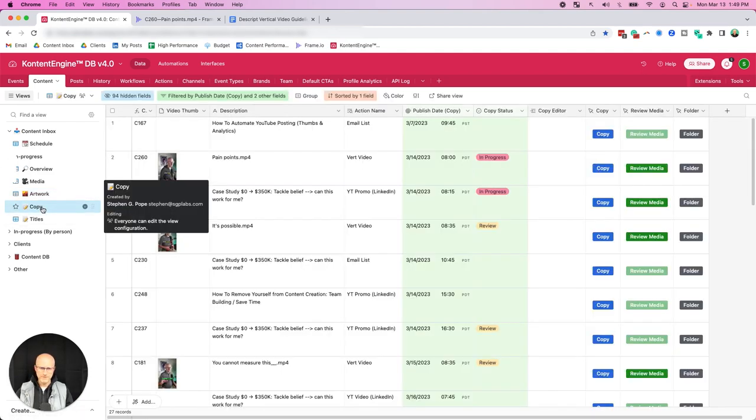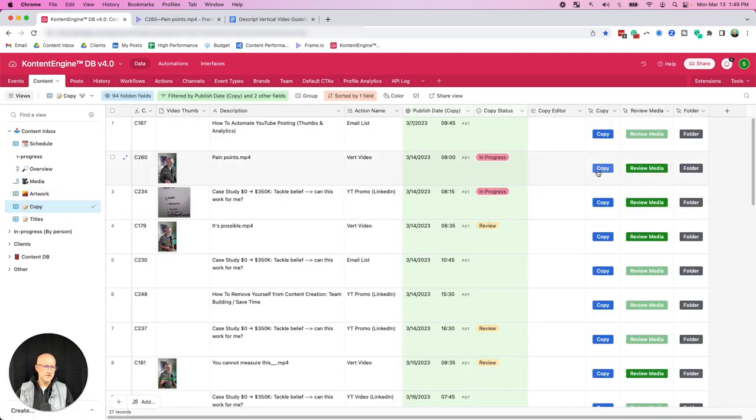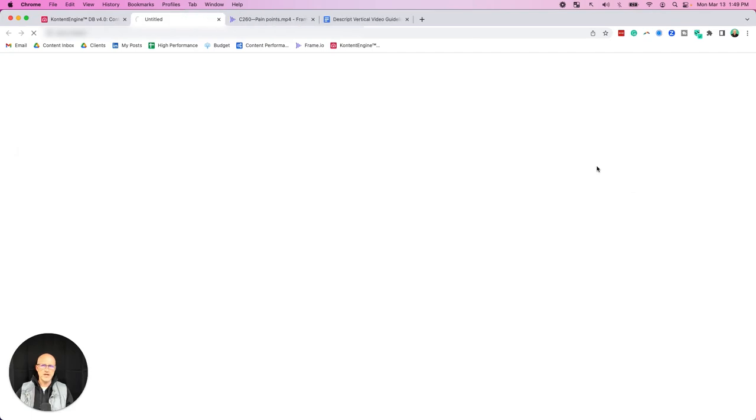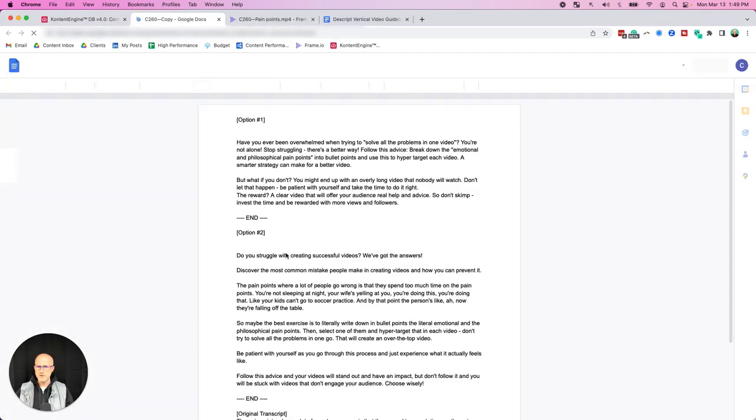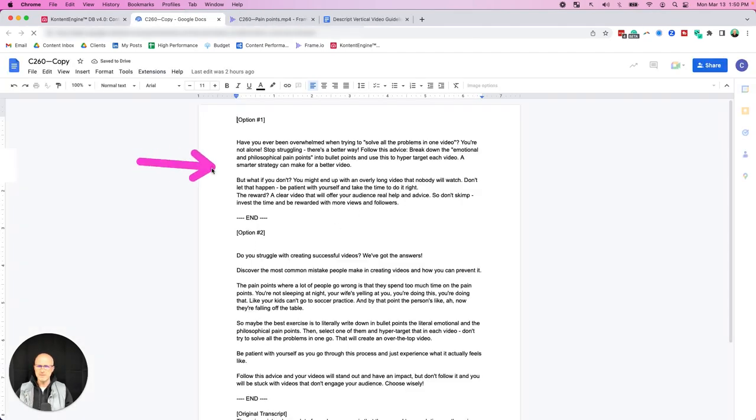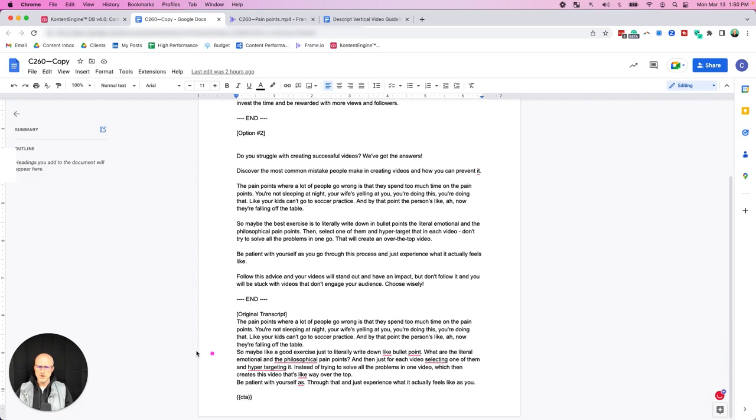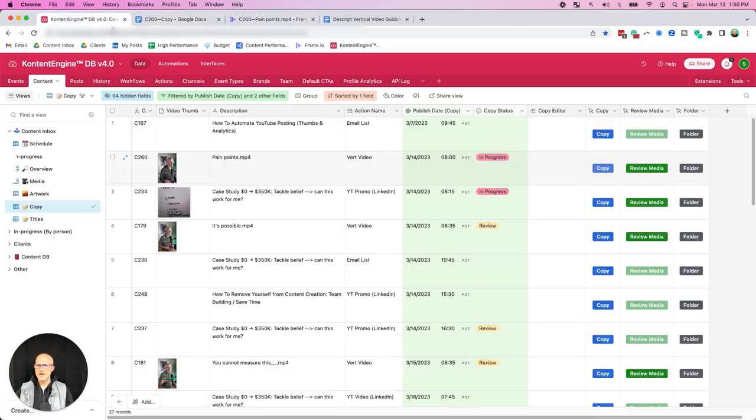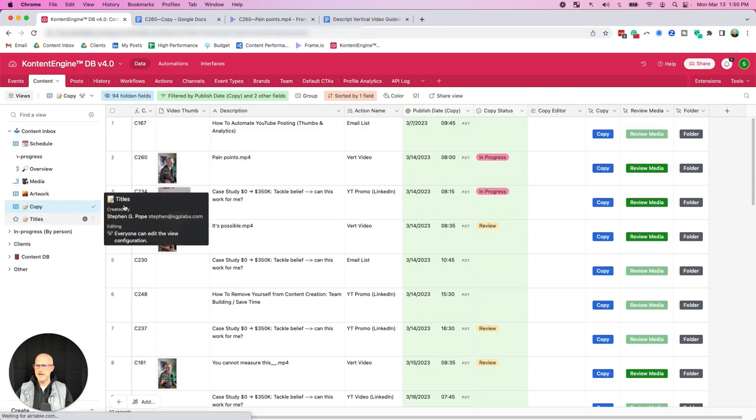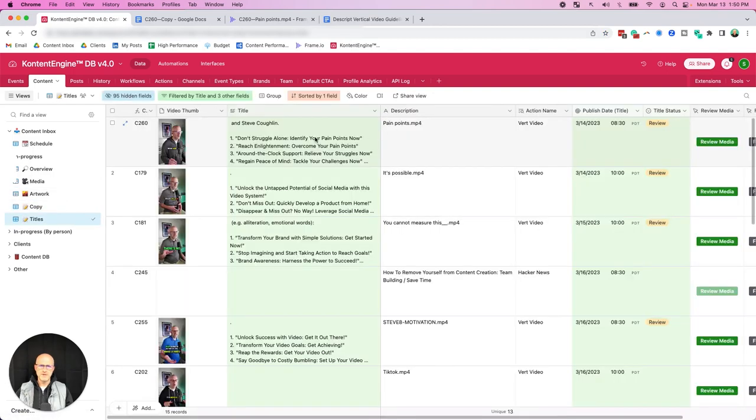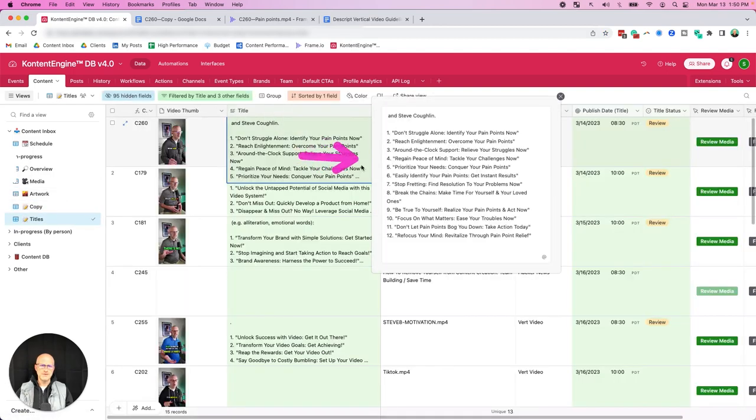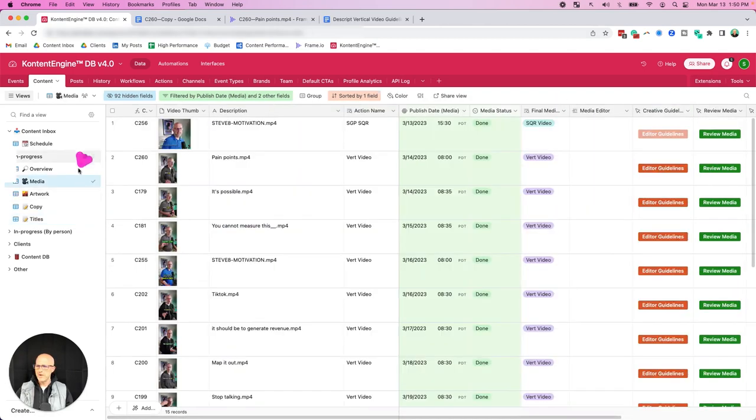We also have a similar tab for artwork, and we can see the thumbnails that are coming through for YouTube. We have a similar thing for copy. This is also integrated with ChatGPT, so it's taking the transcription and giving us a couple different options for descriptions. You can take those, modify them, make them your own. You also have access to that original transcript. And then we also have the same for titles. ChatGPT is giving us a few ideas for titles, and then we can take that and tweak it and really make it our own.